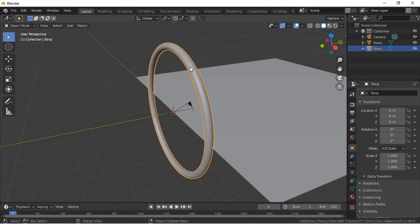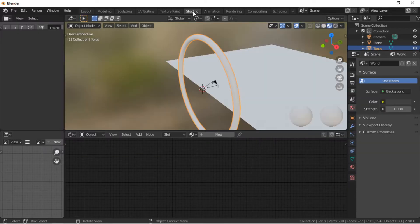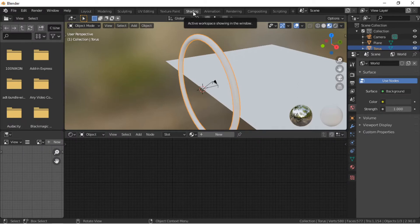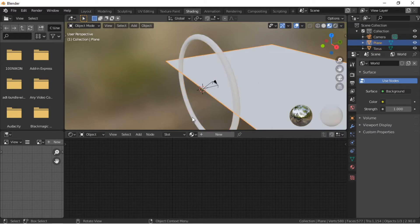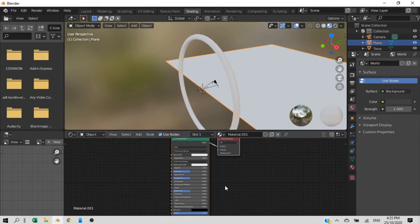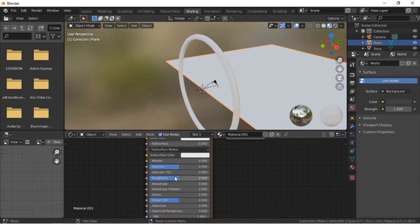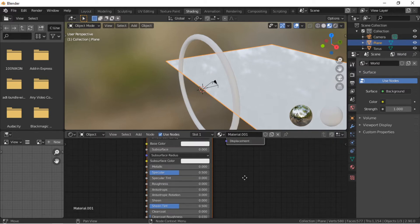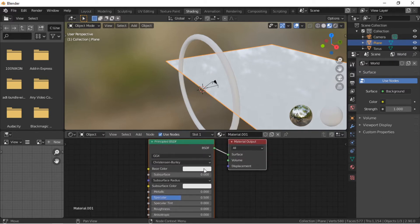We will now look at adding materials to the objects. Click on the Shading workspace. With the plane selected, click on the New Material button. Reduce the roughness to 0 to make the plane fully reflective, and make the base color of the plane black.